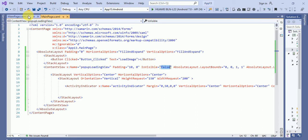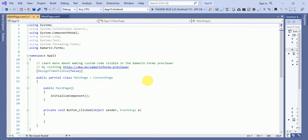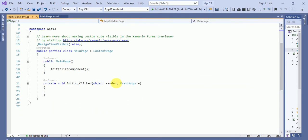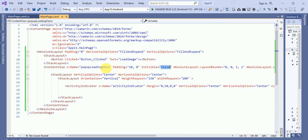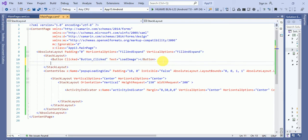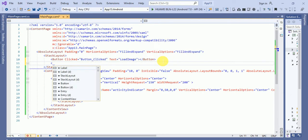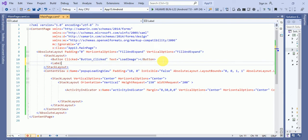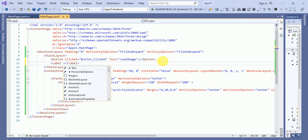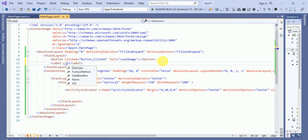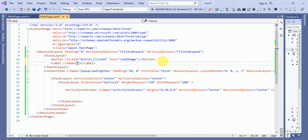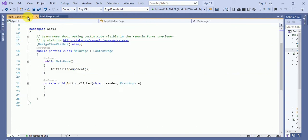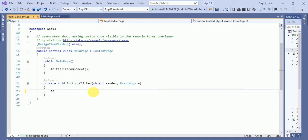So behind this, what we have to do, suppose I will take a label and the name of the label will be txt masses. Inside this, what I will do, I will do delay.